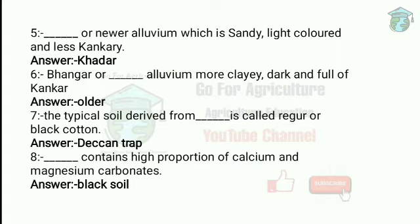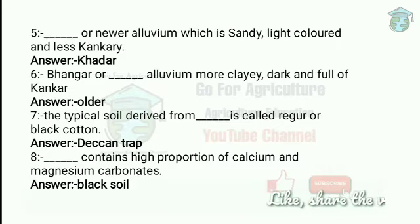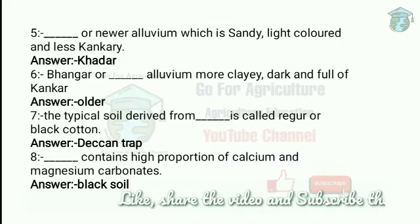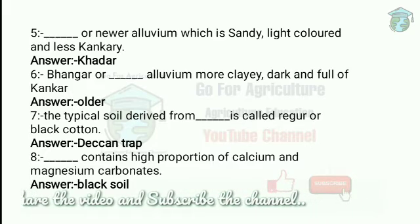The typical soil derived from Deccan trap is called regur or black cotton. Deccan trap means the Deccan plateau region from which this soil is derived. It is called black cotton because black soil is generally used for cotton crop.